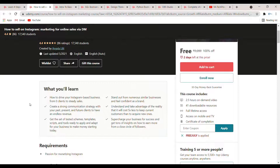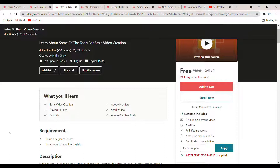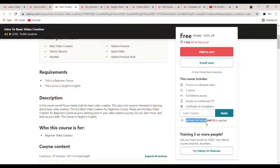The next course is 'Intro to Basic Video Creation.' If you are interested in video editing, you can enroll in this course. You will learn about basic video creation and also about Adobe Premiere Pro, which is a widely used software for video creation. The rating of the course is 4.5 and the duration is 9 hours. The coupon code is highlighted here and will also be in the description.